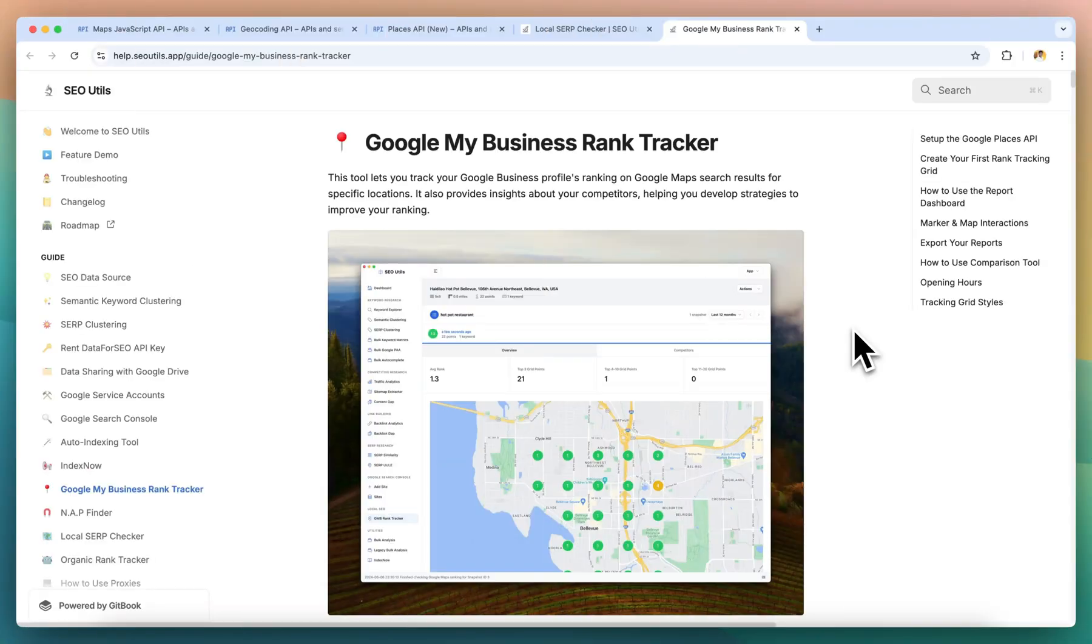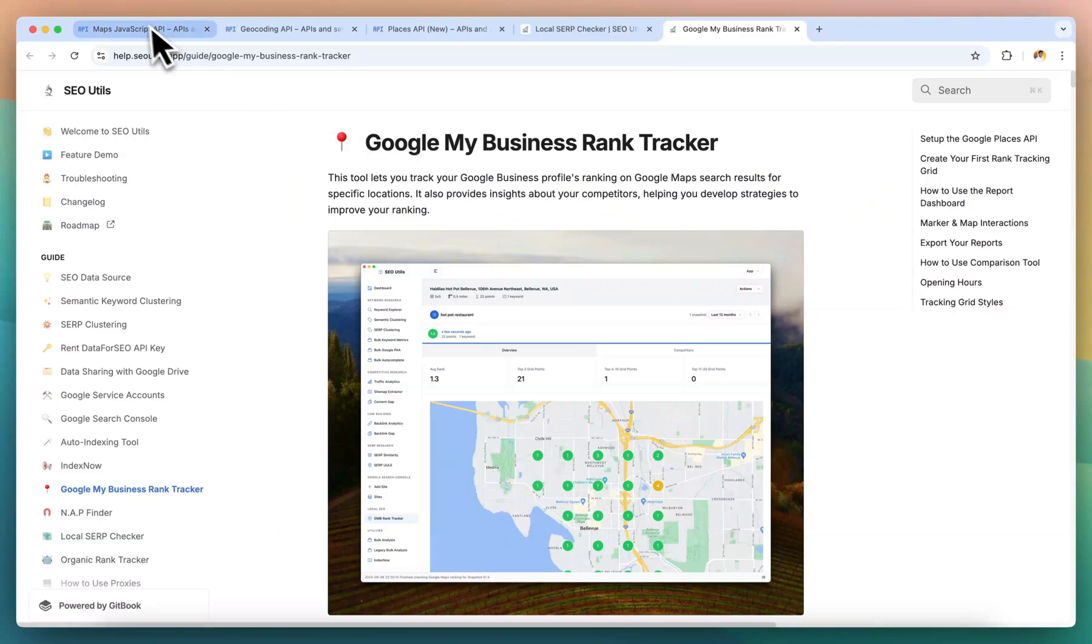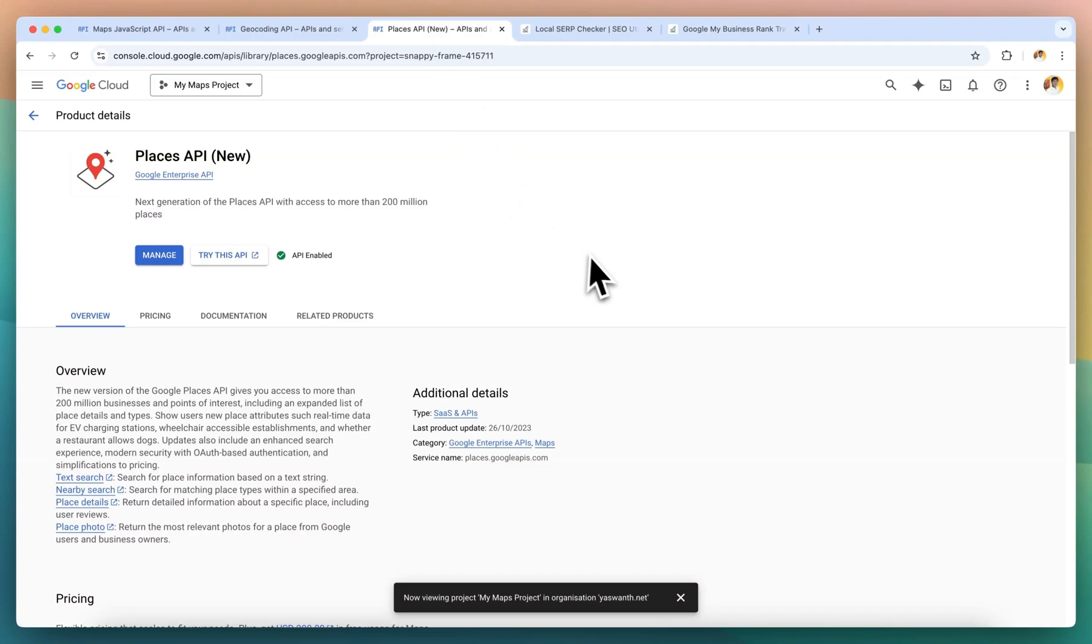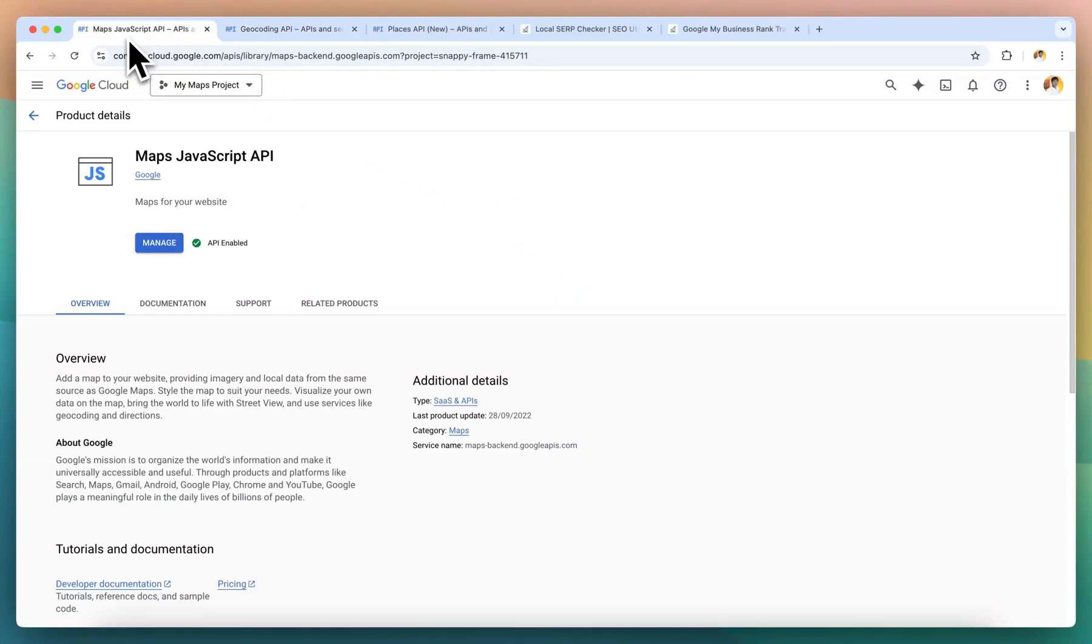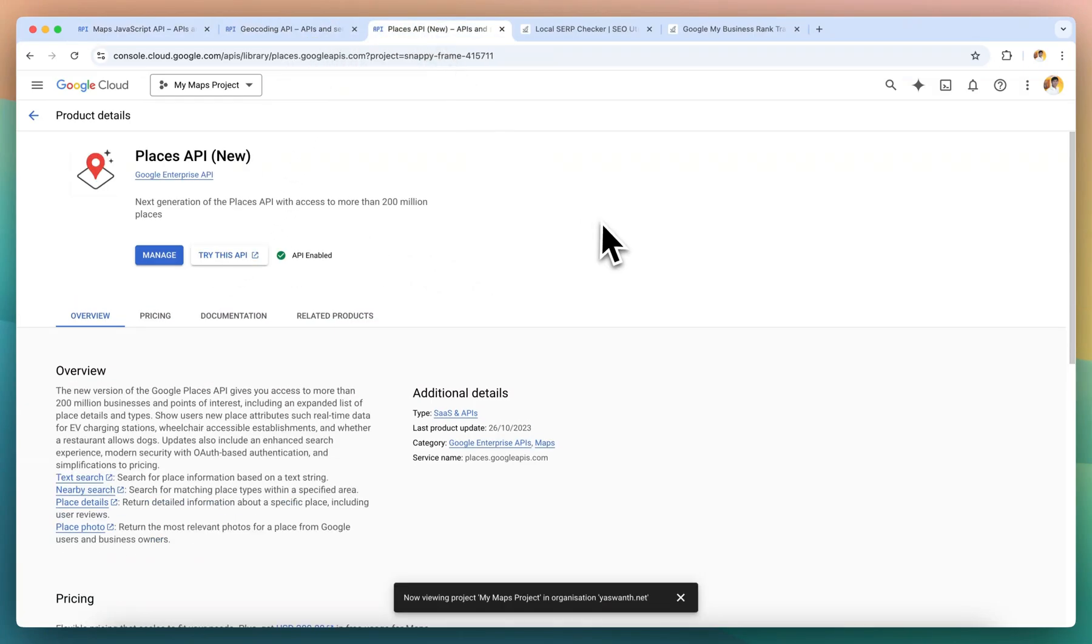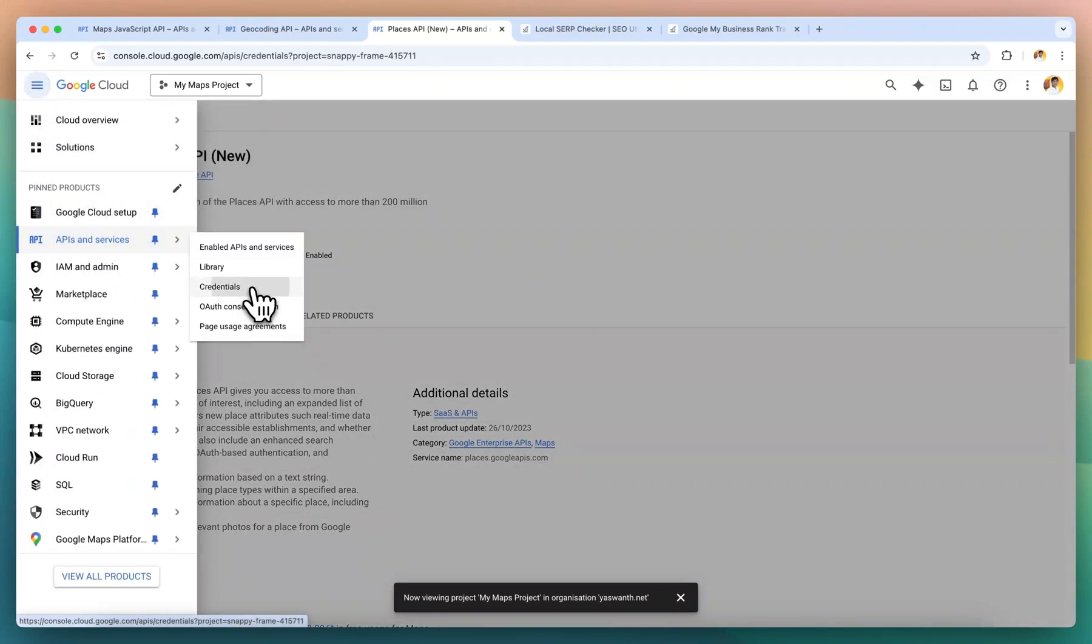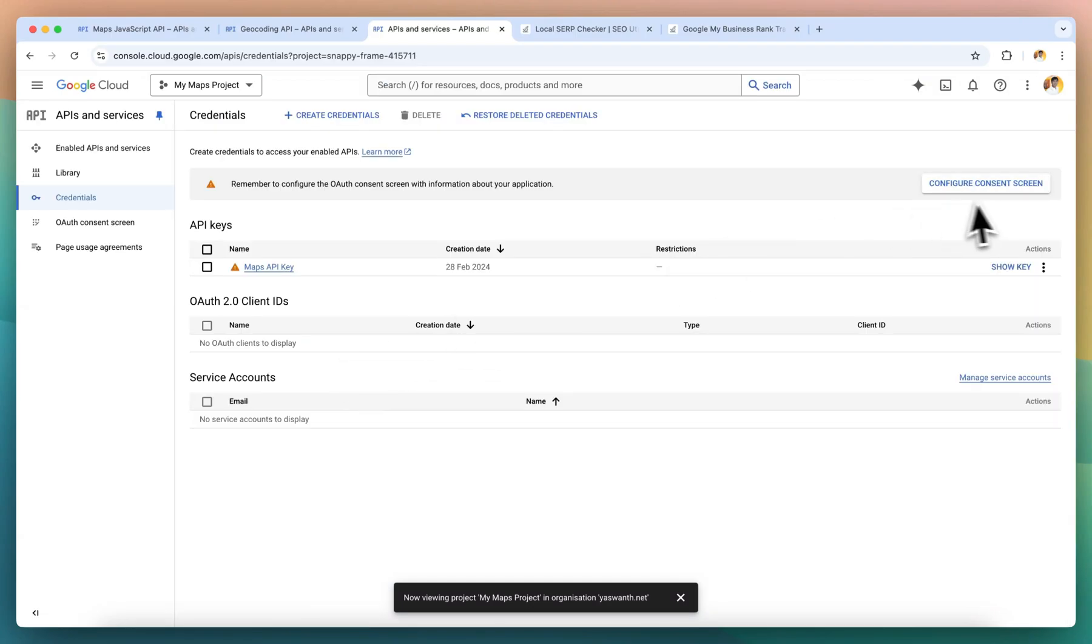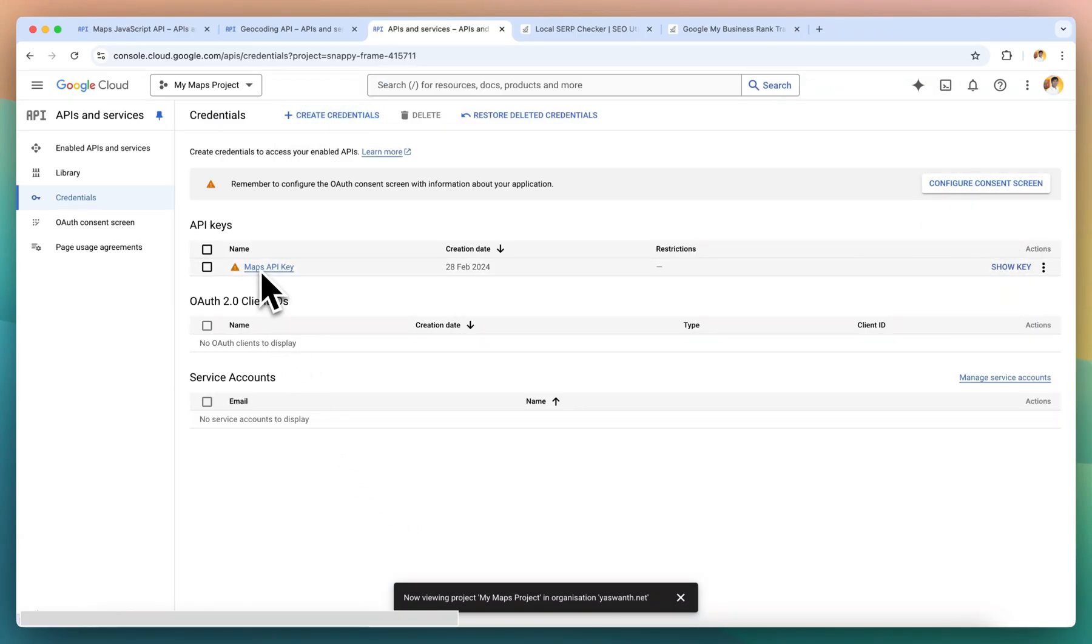To run Google My Business rank tracker, we need to get the API key. You can get the API key from the Google Cloud Console, but we need to enable a few services to make the API key work uninterrupted. The first one will be the Places API key, and the second one is Geocoding API, and the third one is Maps JavaScript API. We need to enable all three of these APIs. After that, you can go to APIs and Services, click on Credentials, and generate a new key by clicking here. You will get a key here. Now you can input this key on the SEO Utils software.